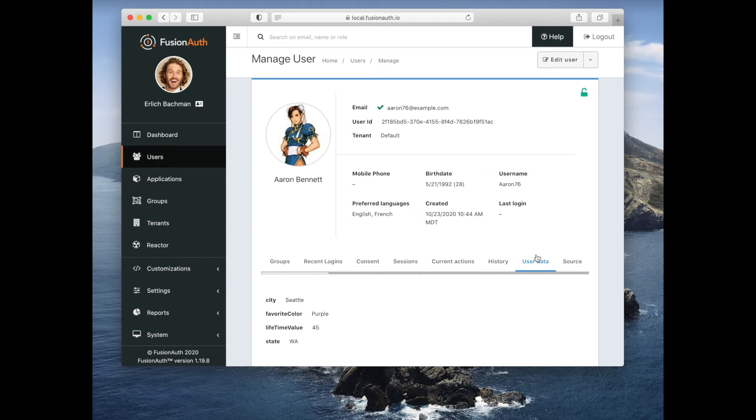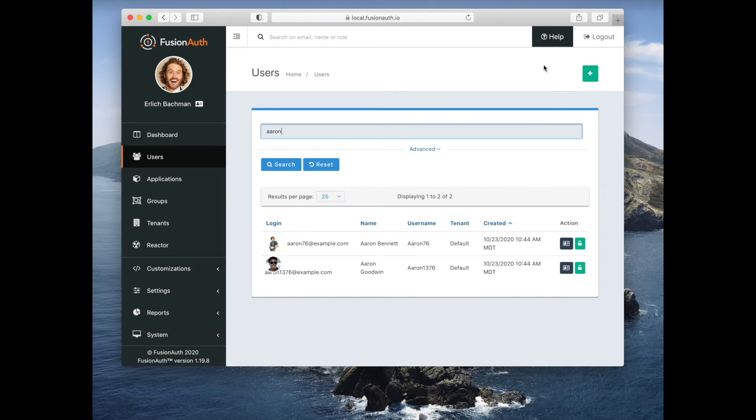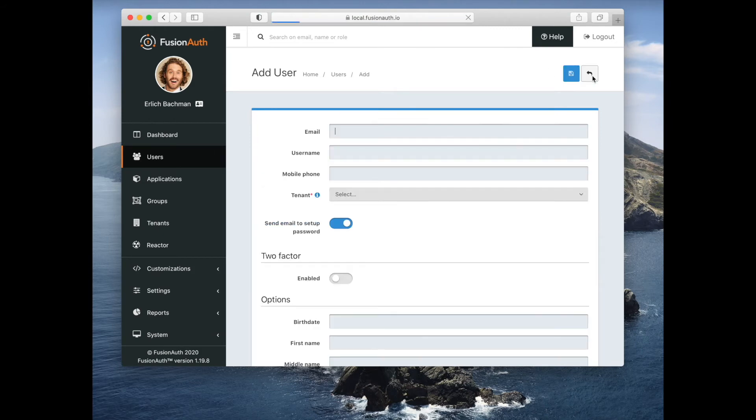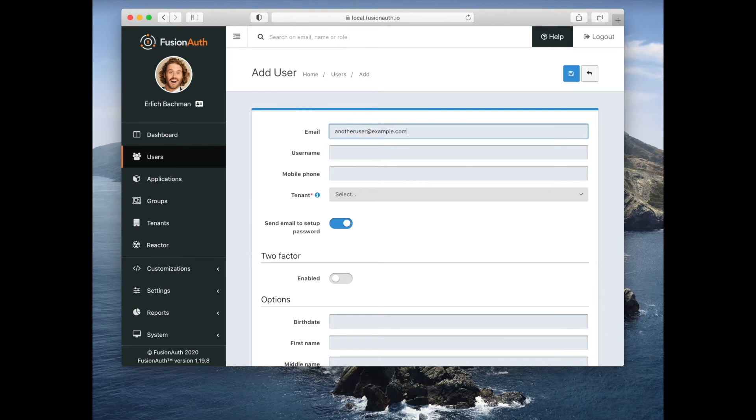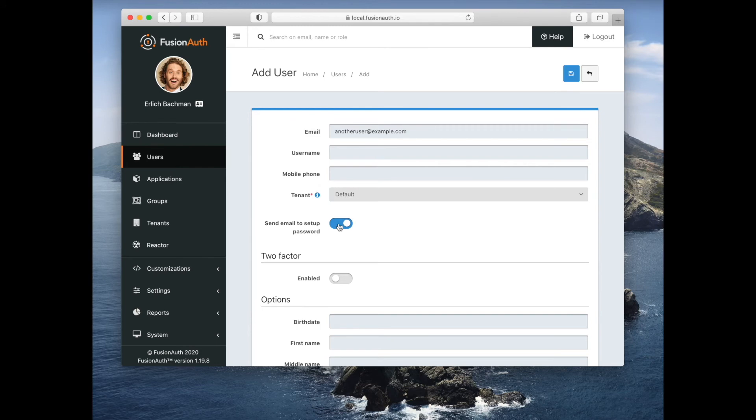Let's go ahead and add a user. You have to pick which tenant a user belongs to. You can either send them an email to accept their password or you can provide a default password.